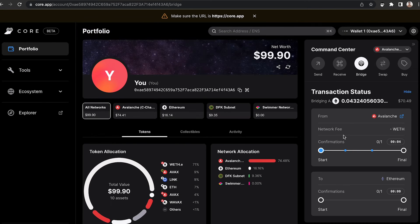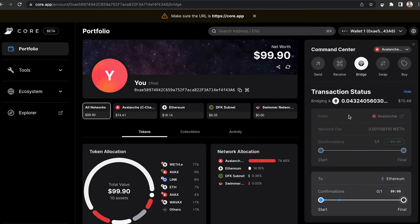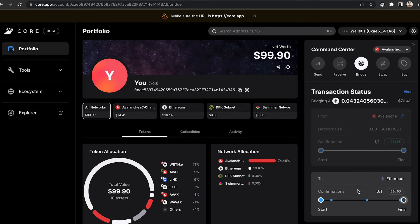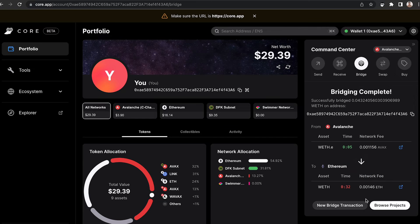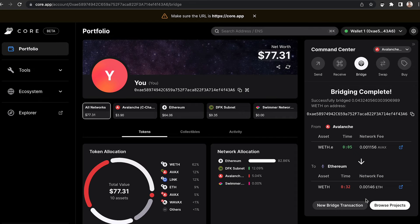it will show you a window where it will tell you that it's bridging from the Avalanche network to the Ethereum network. Once this transaction is complete, it will let you know that the bridging was successful.